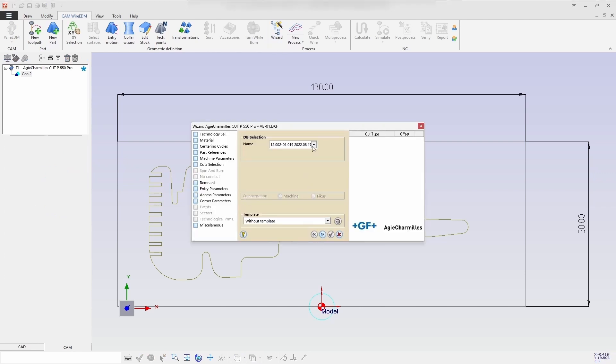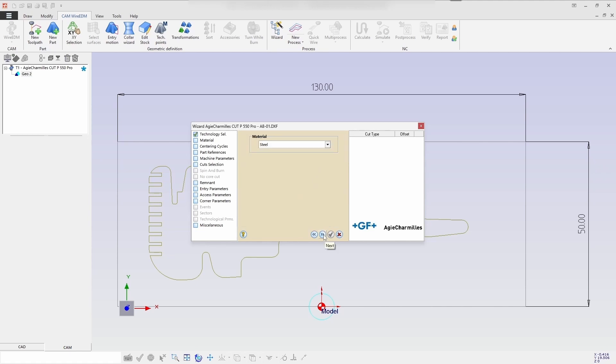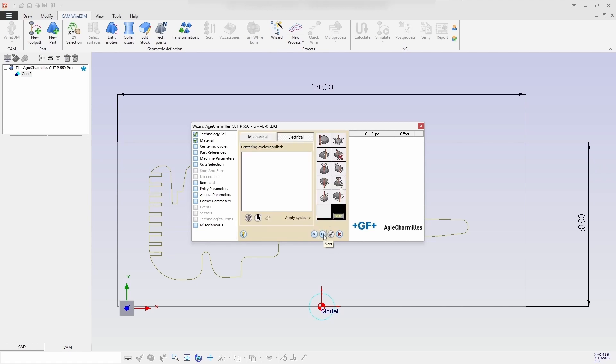Select a database here. Then select the PAL option and start the centering cycle.